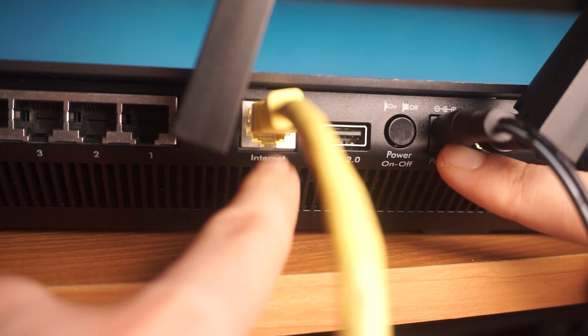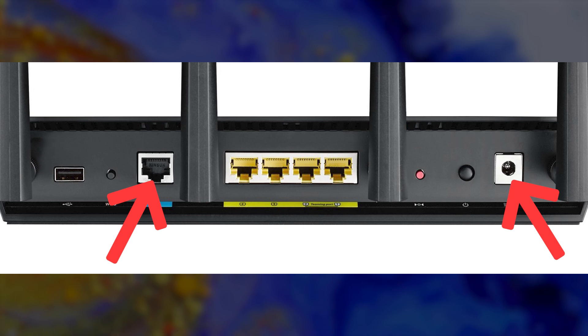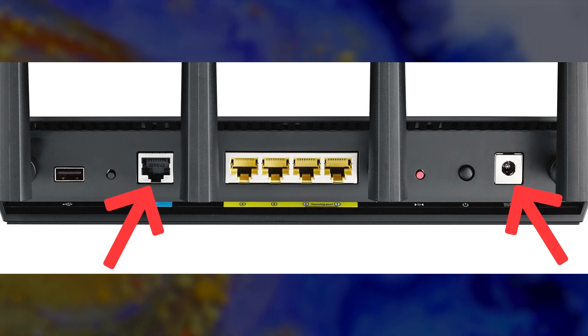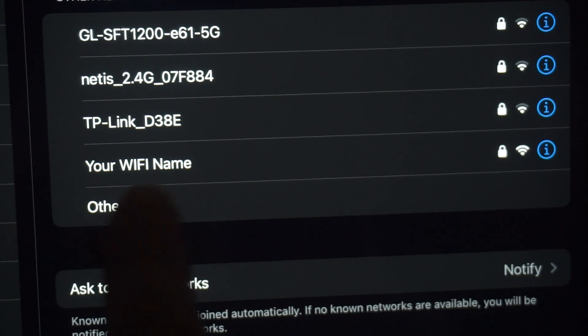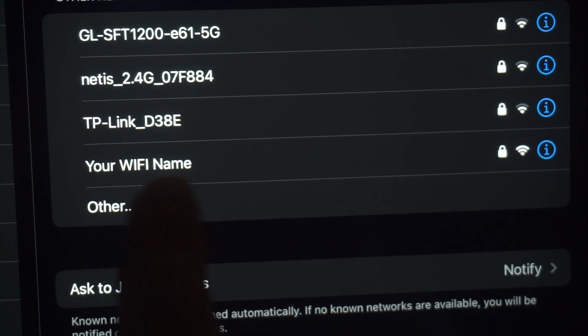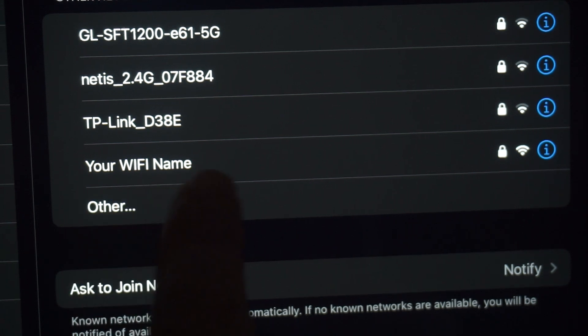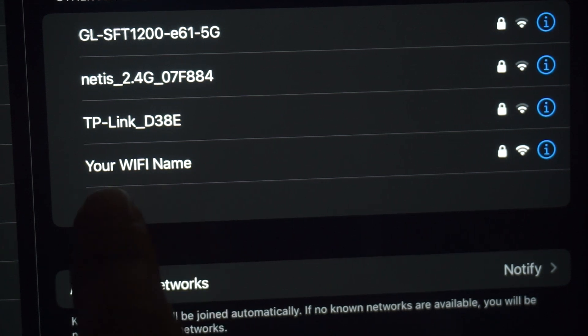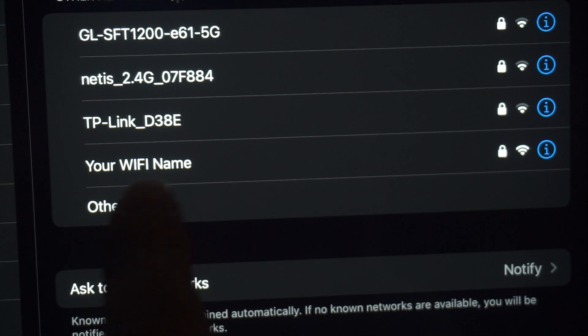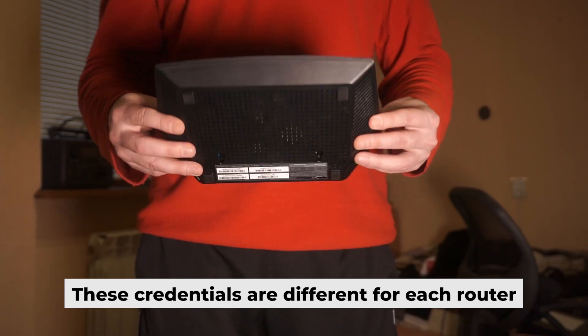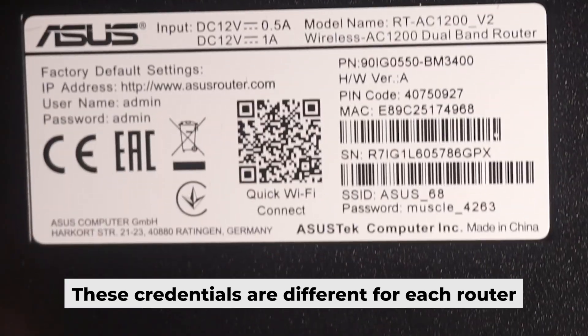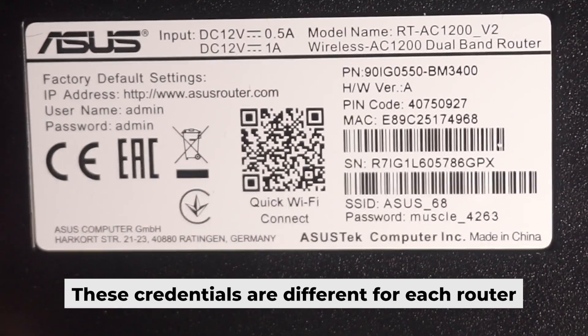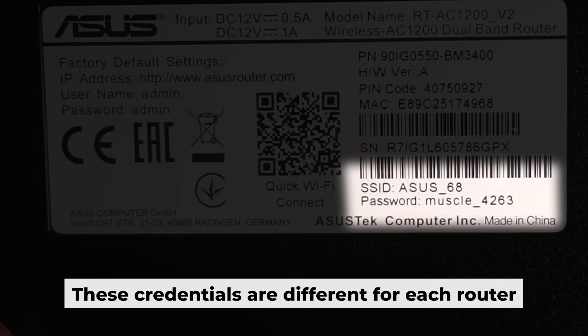Just connect the router to the power adapter and the cable from your internet provider. This will enable Wi-Fi. If the router is new and has never been configured, the Wi-Fi network will be named as your router. Your router has a unique Wi-Fi network name and password that is printed on a label. Connect to it.